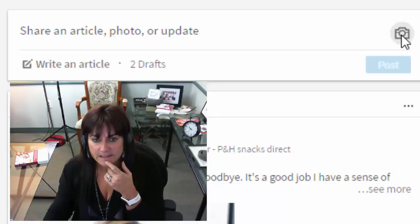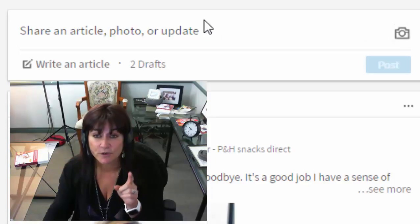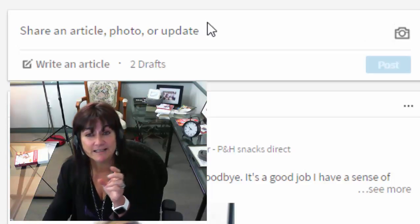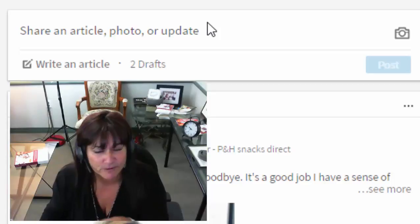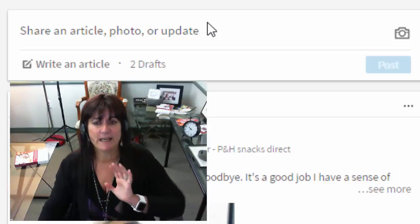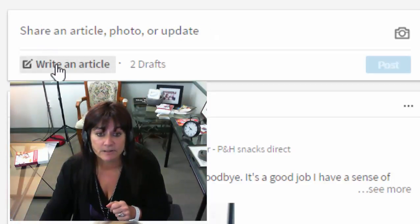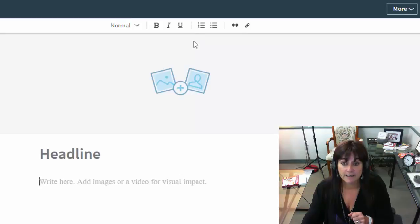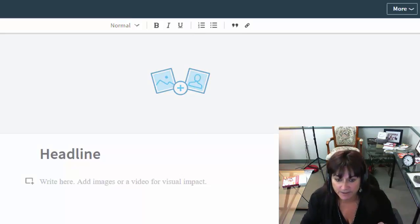All there is now is 'share an article,' 'photo,' or 'update,' and 'add an image.' If you want to write an article — which puts your article as part of the LinkedIn news, basically creates a blog for you — let me show you what you do. All you do is click on 'write an article,' and now we're going to go to writing an article. It's very similar to before with just a couple of things changed.